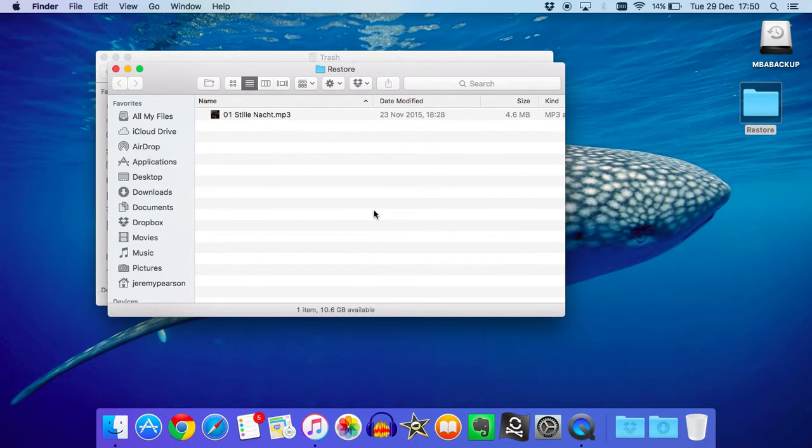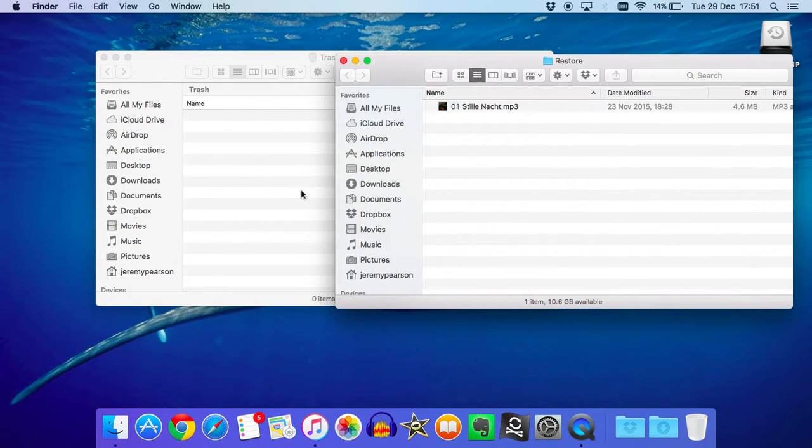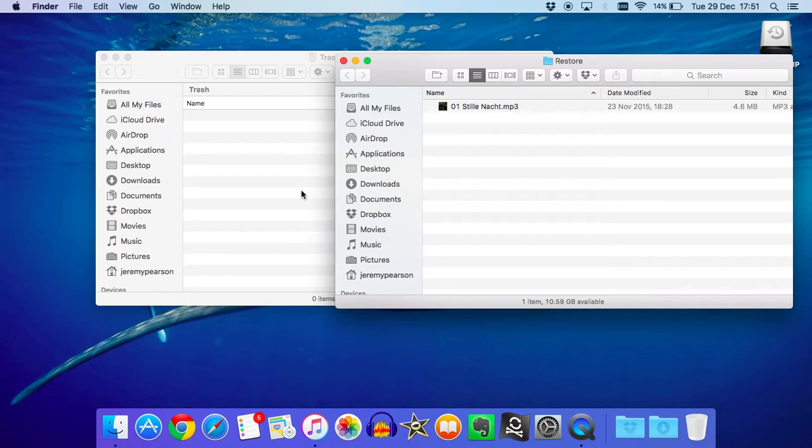If I double-click, there it is. Stille Nacht in the restore folder. You might want to do this a number of times, depending on how many files and folders you've got. But the point is to get all of the files that you need to restore from the trash can into this restore folder. The reason for doing that is because iTunes can only import files from folders other than the trash. It can't import files directly from the trash can, which is a bit of a nuisance because it would save us a step.